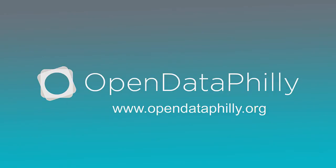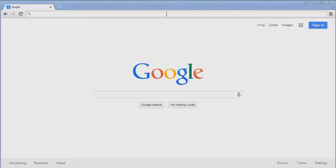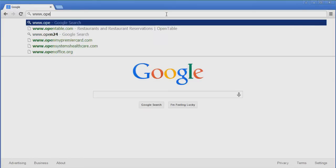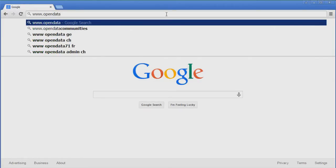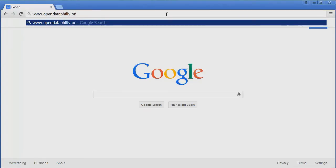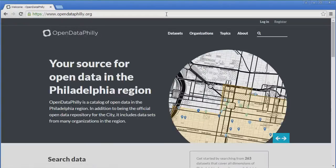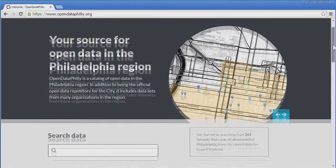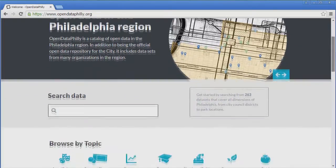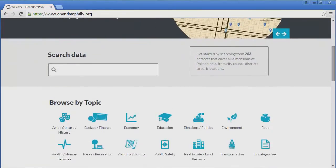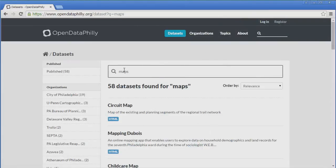So, how can you use the data available in Open Data Philly? The easiest way is to simply go to the Open Data Philly website and search. To access Open Data Philly, use any internet browser and go to www.opendataphilly.org. This is the Open Data Philly website. You can see that there is a search data box in the center of the page, just below the welcome text. You can type one or more keywords here to return all of the entries for that keyword. Let's try typing "maps" into the search box and press enter. You'll see we get a list of 58 map portals.